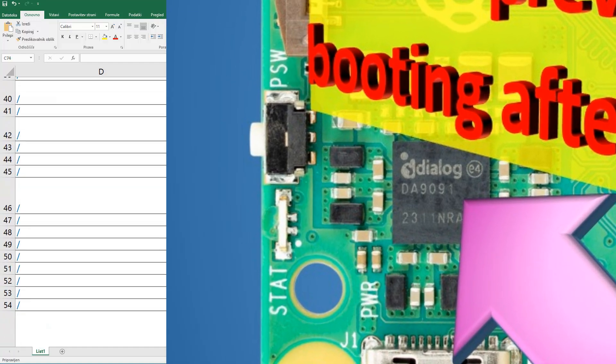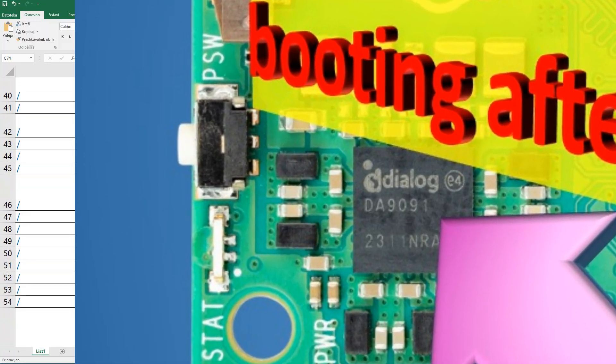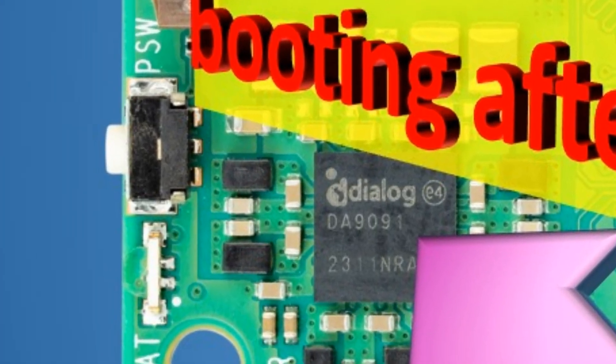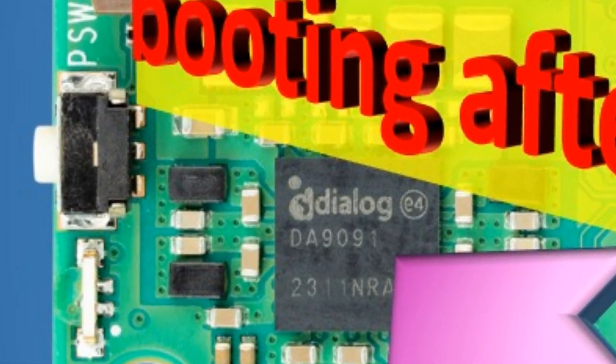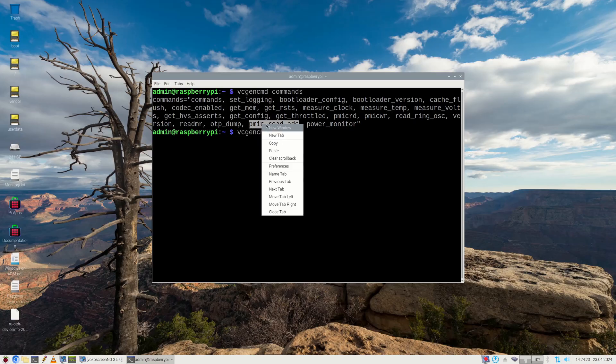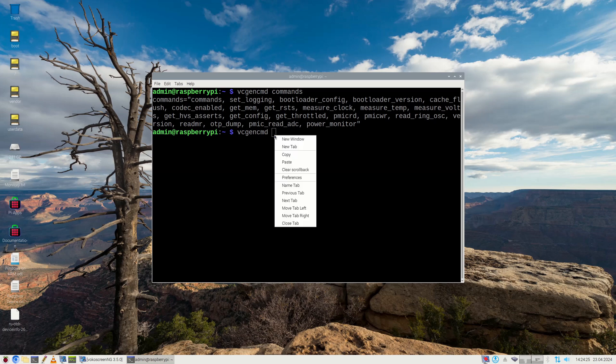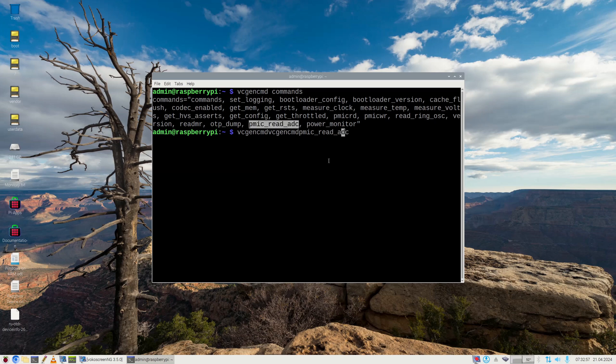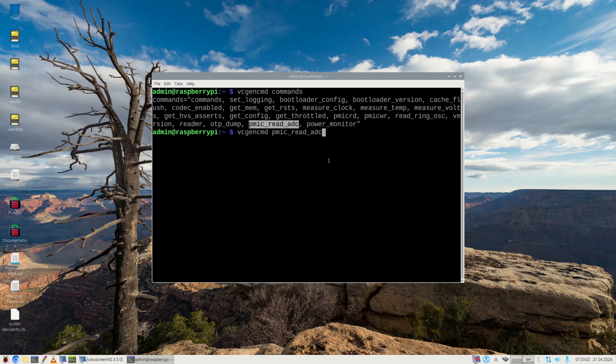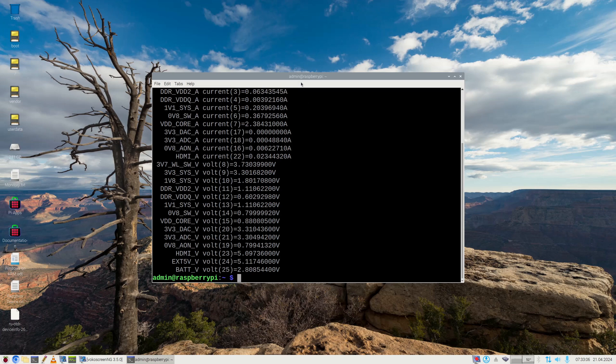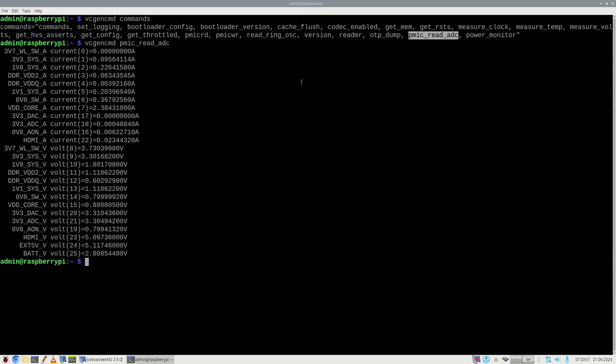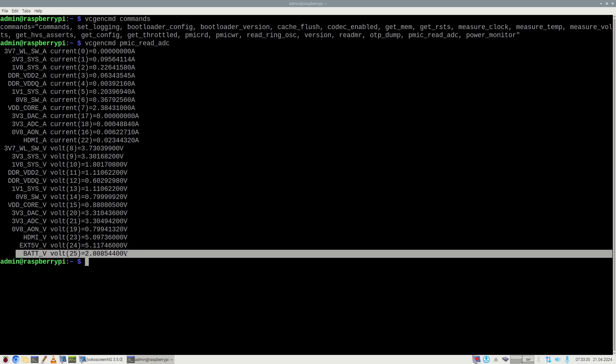Raspberry Pi 5's power management module also allows you to measure your real-time clock battery voltage. You can see that all the important voltages of Raspberry Pi 5 and all the currents get listed. So the battery voltage for the real-time clock is okay.